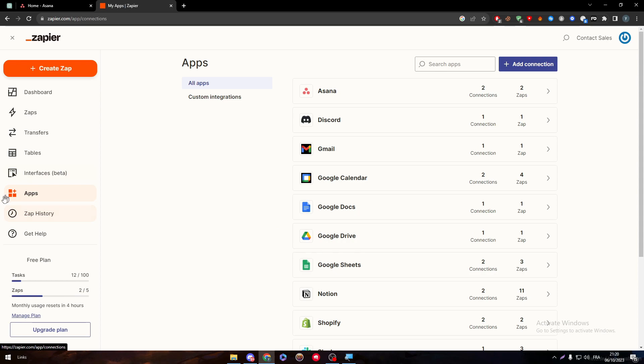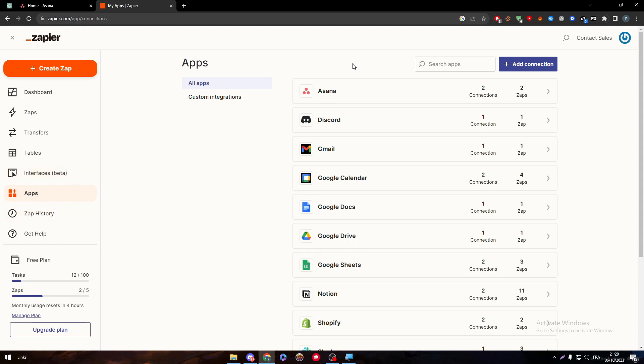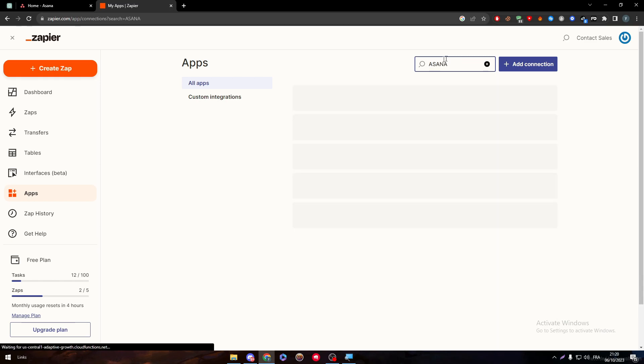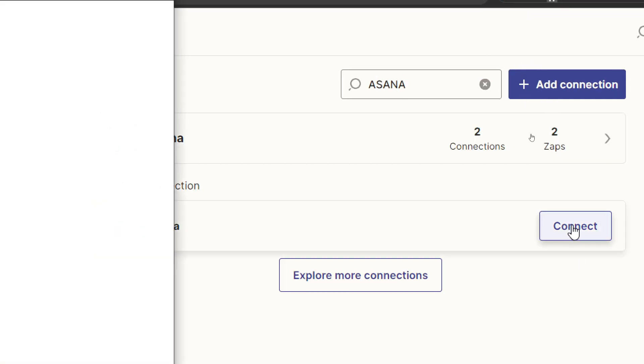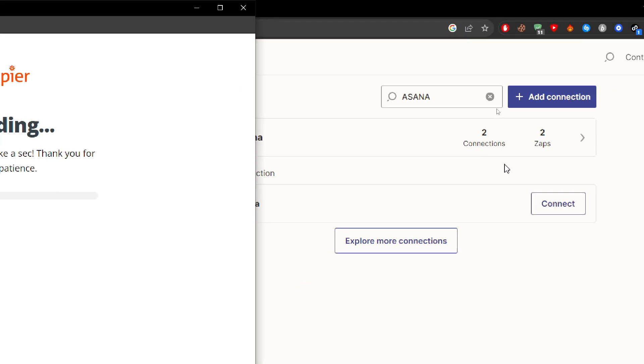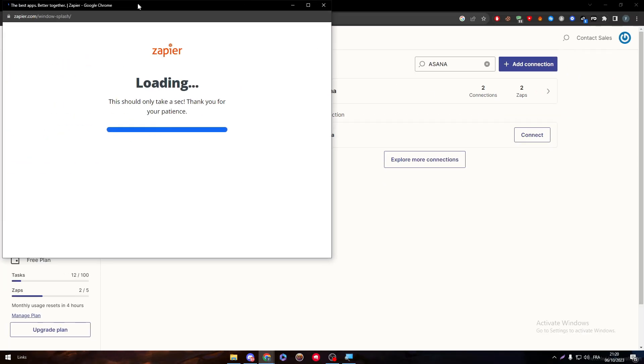Here what I'm going to do is click on Apps. And then in this Apps category, we must look for the apps that we need. As an example, we need Asana. We search for Asana and then we click on Connect and we link it with our account.